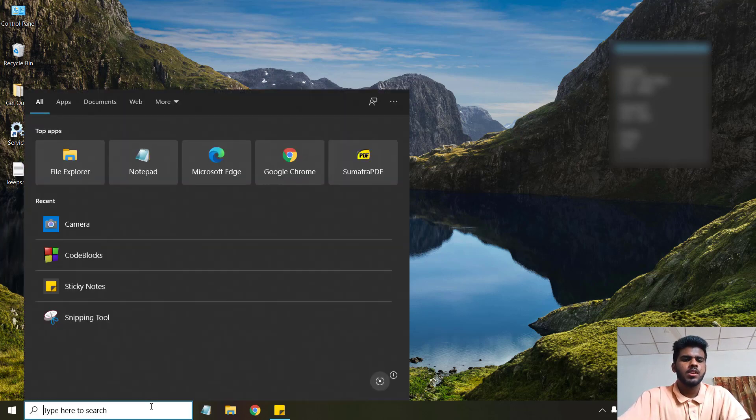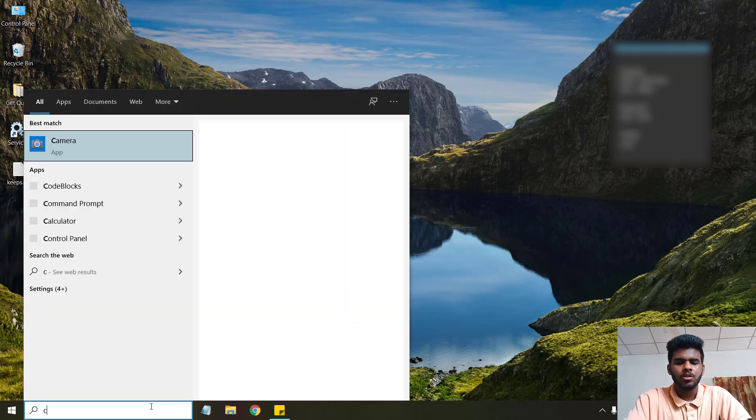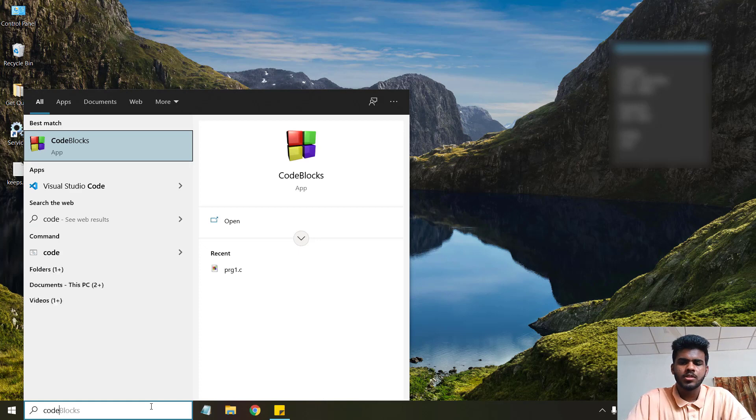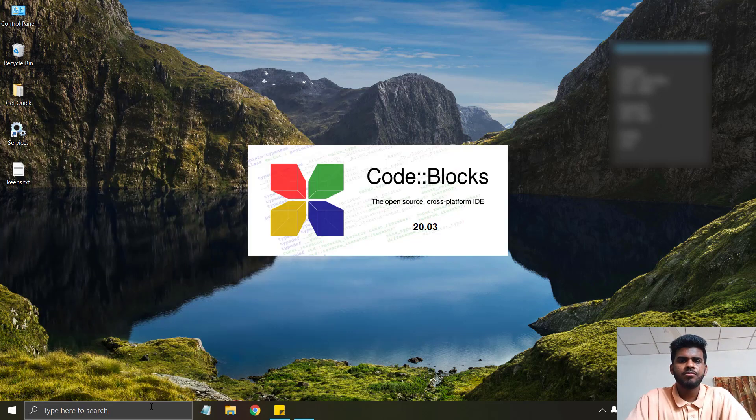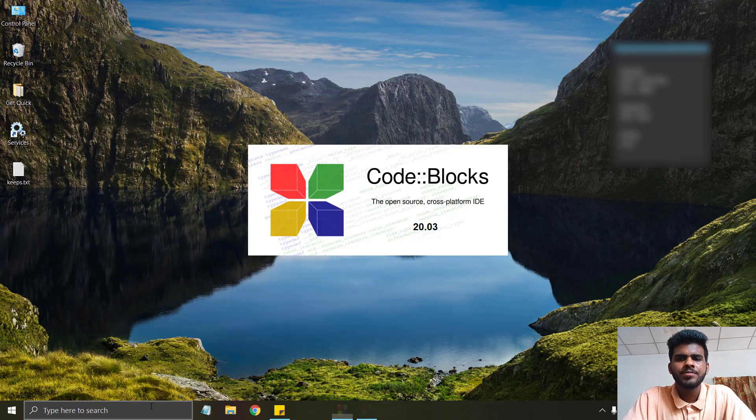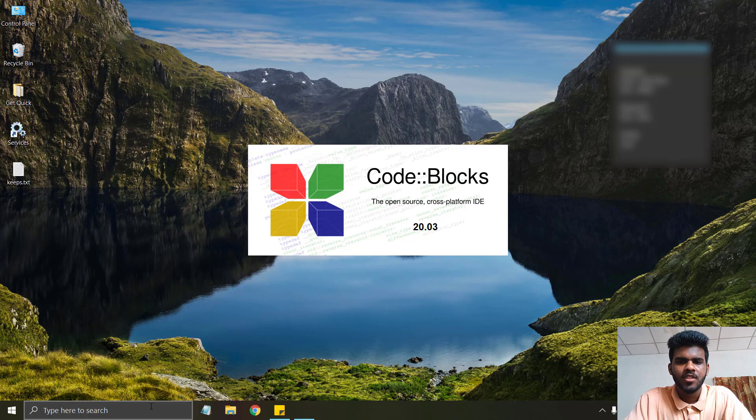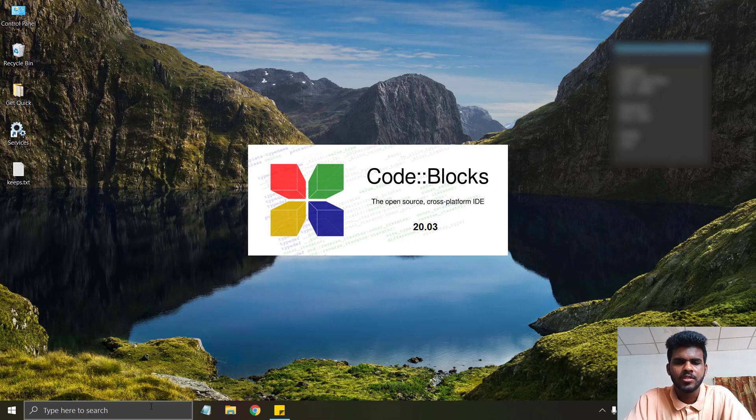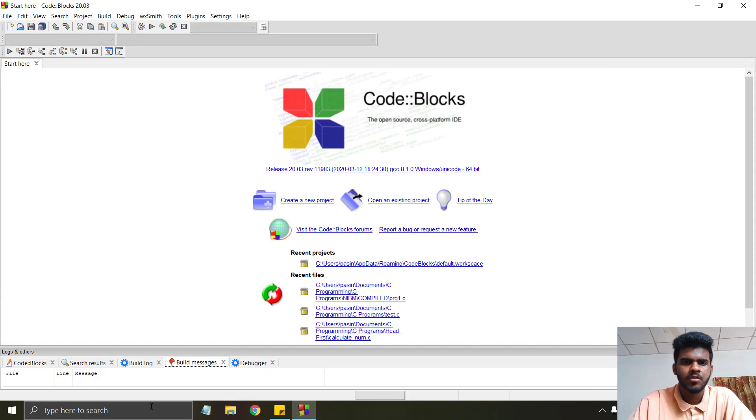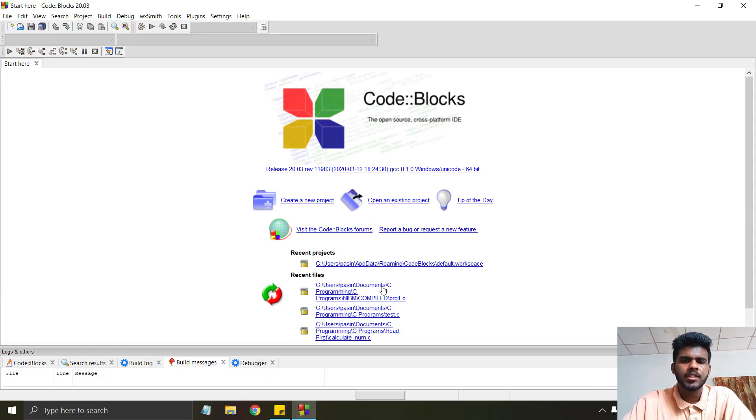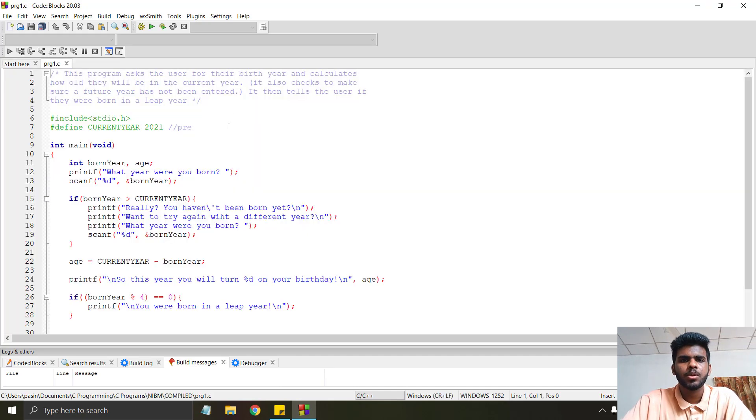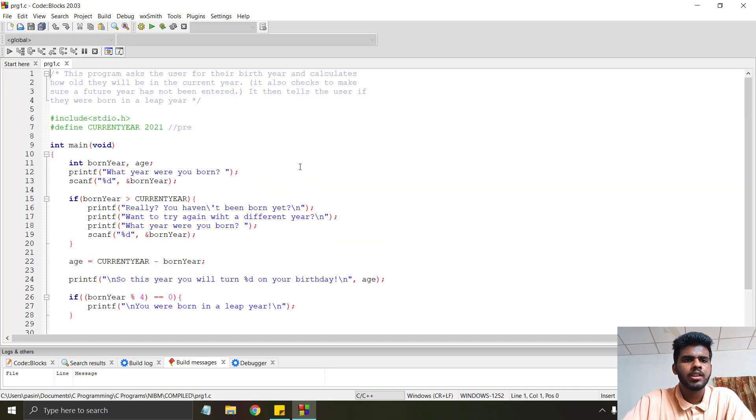I will open Code Blocks. It's opening, and it's open. I will open a C program file.